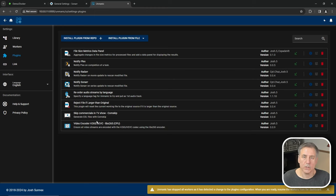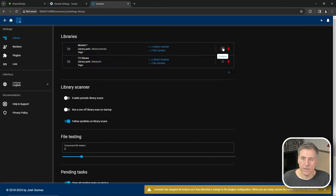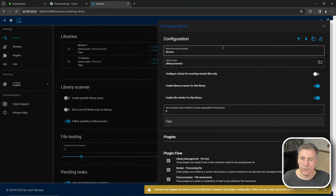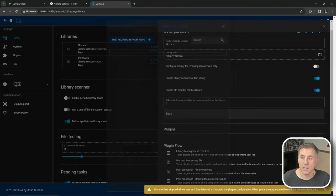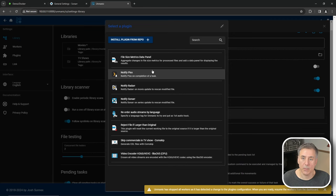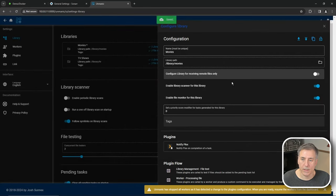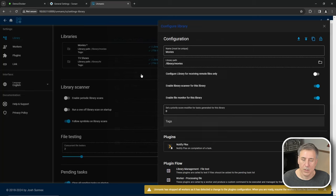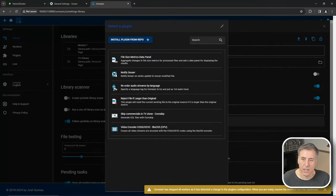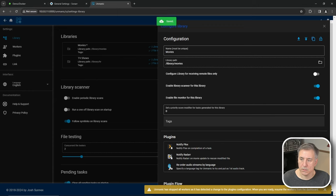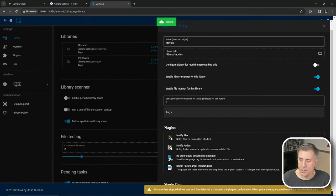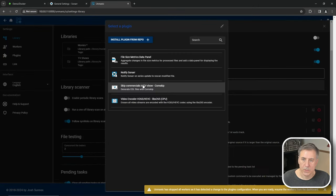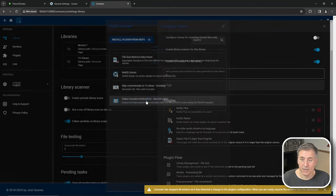All right, the next thing we're going to do is apply these plugins to our different libraries. So I'm going to go back to library, click on the configure icon for the movies. All right, go down to plugins and click the little plus to add plugins to this library. Then I'm going to look through my list here and anything that applies to that library, I'm going to go ahead and add it to it. Since Plex handles movies, I'm going to add that one. Hit the plus again, movies Radarr handles. So add that. Reorder audio streams, we will add that one. Reject file if larger than original, I'll add that. Sonarr doesn't apply. There's no commercials in movies typically. So leave that and the video encoding, I will add that one as well.